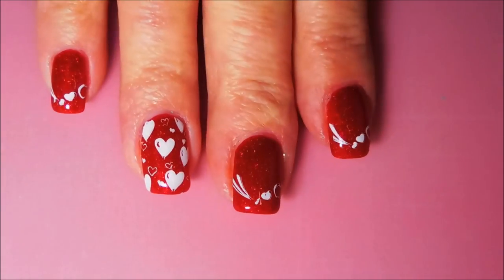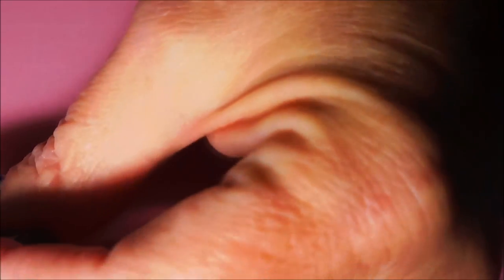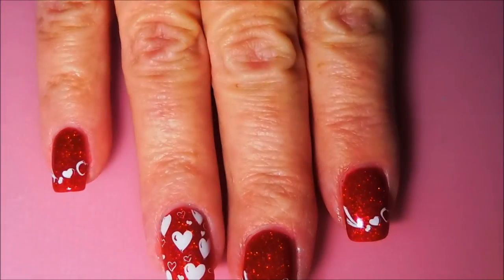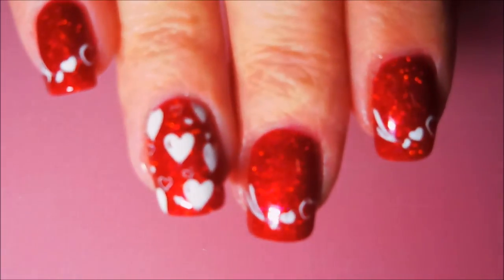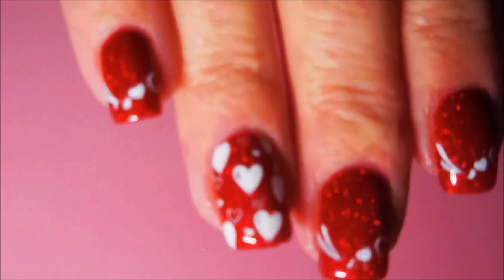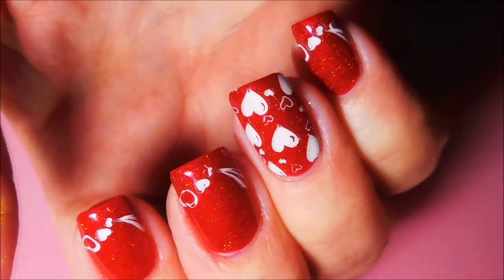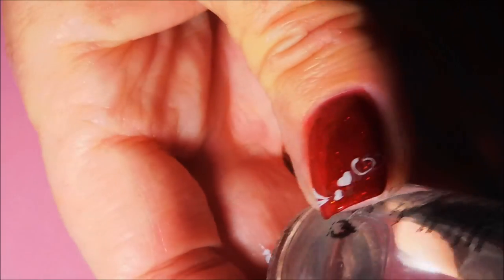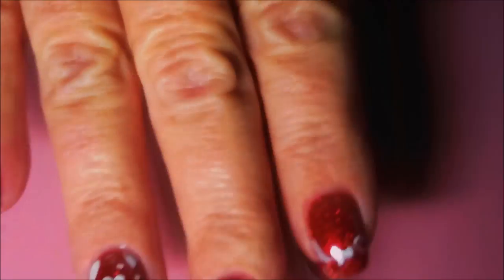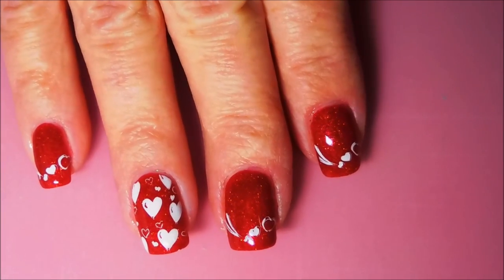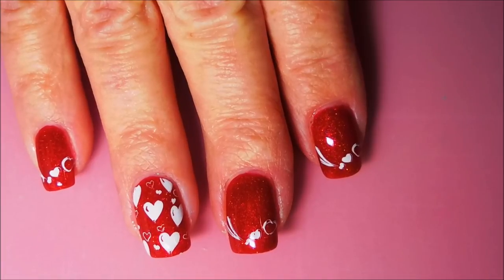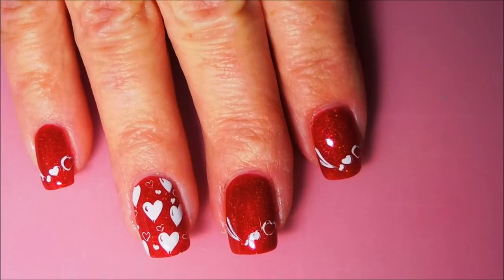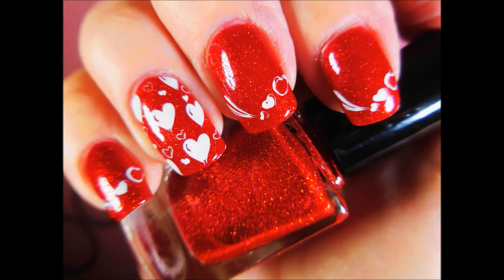All righty so there we go. Very simple, clean looking manicure. I think it turned out really really well. What do you guys think? I'd love to hear what you think about this one. Please leave me a comment down below. I always love chatting with you about nail polish. So that is it for today, thanks for watching and until next time be good to yourself. Talk to you soon, bye.